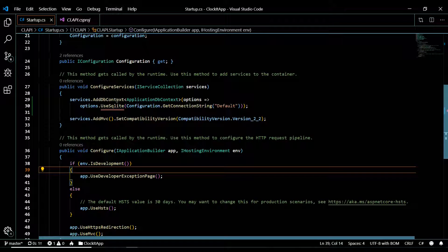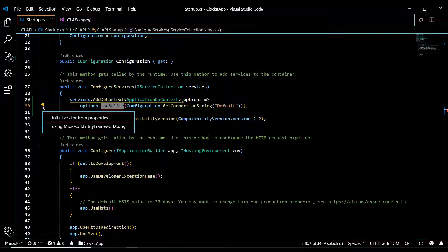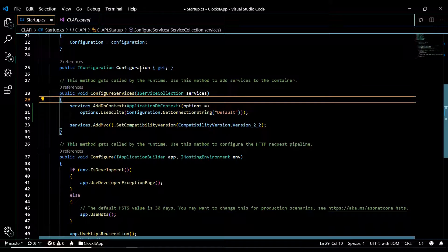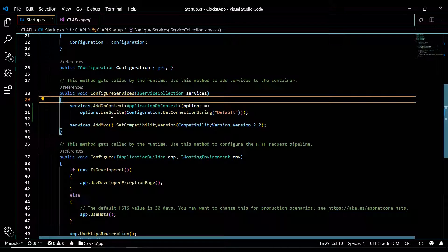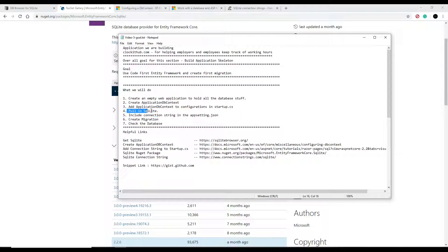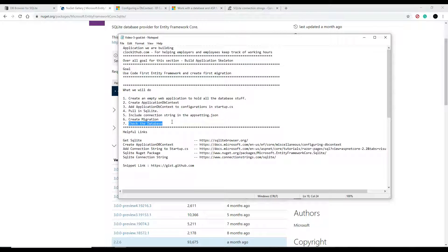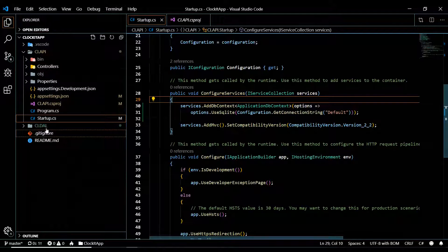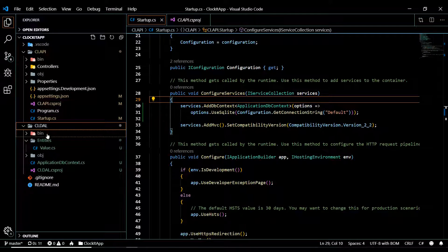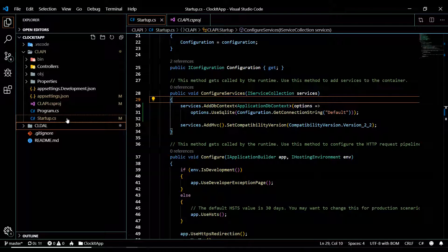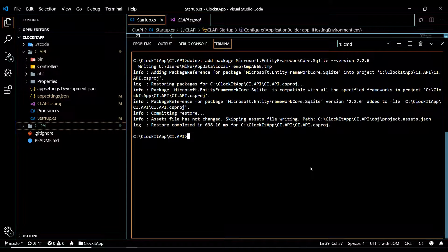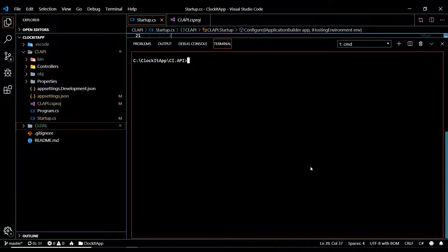Now let's go back to the startup class and resolve the remaining error - there it is, fixed. Now we're ready to do our first migration. Now that we've set up SQLite and included it in appsettings.json, we'll create our first migration. When creating migrations, we want to store the migration output in the data access layer, not the API.